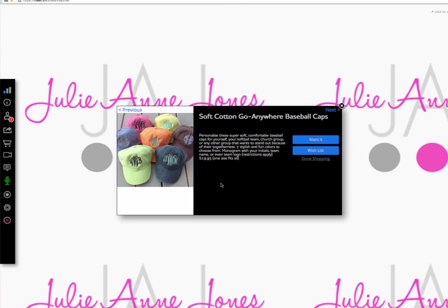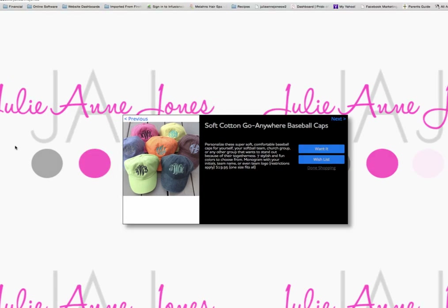You can see I've written a description here, which means you can kind of script out your whole party and read the scripting right off of your slide. You can personalize these super soft, comfortable baseball caps for yourself, your baseball team, softball team, church group, or any group that wants to stand out. These caps come in seven fun, stylish colors and you can monogram them with your initials, your team name, or even your team logo. The caps are $19.95, one size fits all. There's a wish list button and a want it button — if you know for sure you want to purchase, click want it.